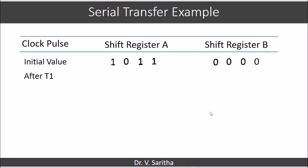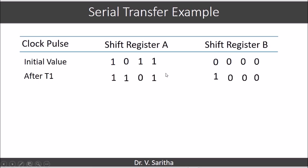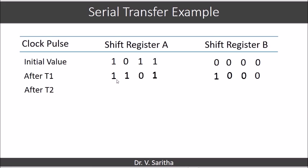Let us consider an example. Shift register A has 1011 and initially we assume that shift register B content is 0. For the first clock pulse T1, register B contents move towards right and register A content also moves towards right. The LSB of A is moved to the MSB of B, and the LSB of register A becomes the MSB of shift register A. After T1 we have the contents 1101 in A and 1000 in B. After T2 we have the contents in the following fashion.